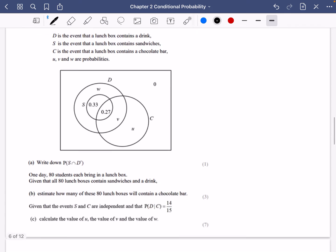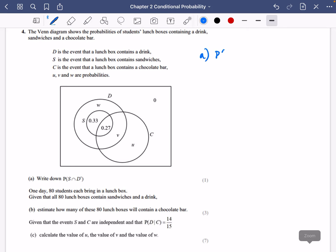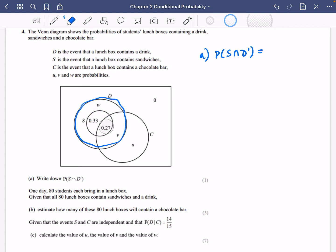This is a tricky exam question because the Venn diagram looks unusual. It shows probabilities for students' lunch boxes containing a drink (D), sandwiches (S), and a chocolate bar (C), with missing values U, V and W. Notice there's a 0 outside — everyone brought at least one item. Part A: P(sandwich and no drink). Looking at the diagram, the sandwich section sits entirely inside the drink loop, so everyone with a sandwich also has a drink. Therefore, P(S and not D) = 0.